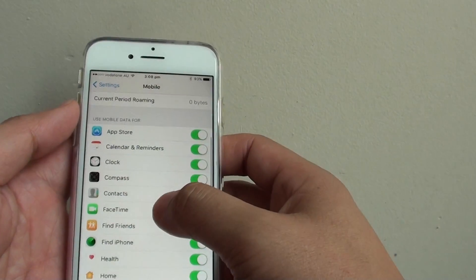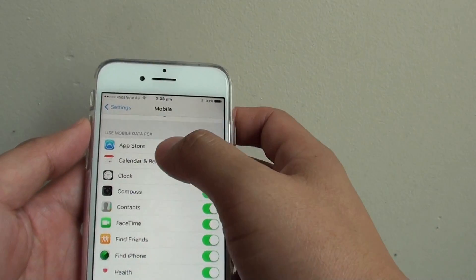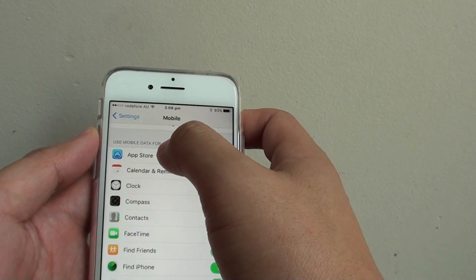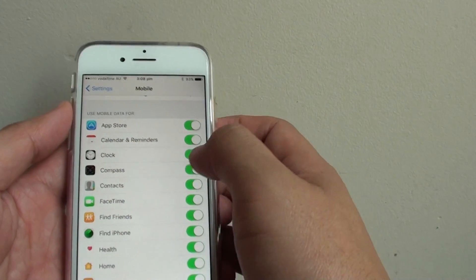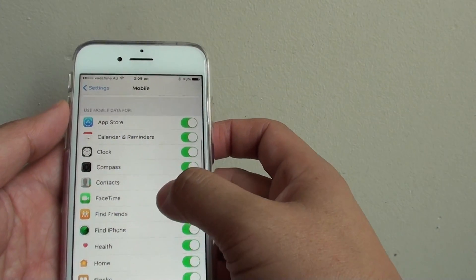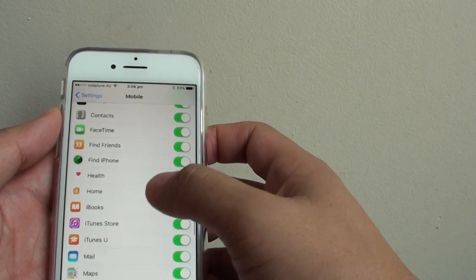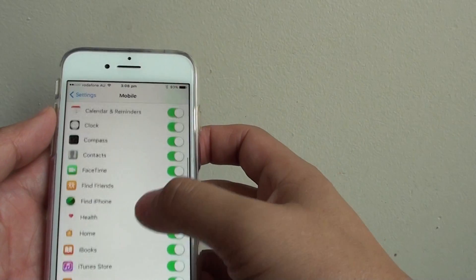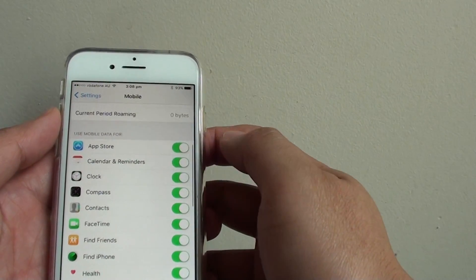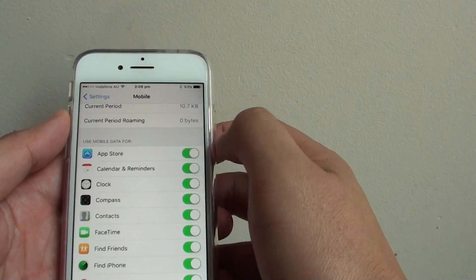Now go down here, under the use mobile data for section, you can go down the list, and here is the list of all the apps that is currently turned on.